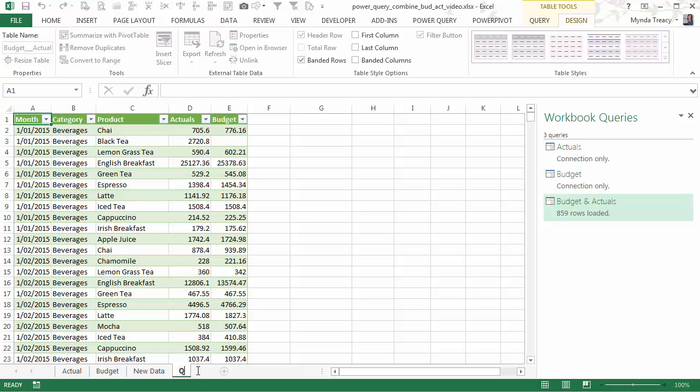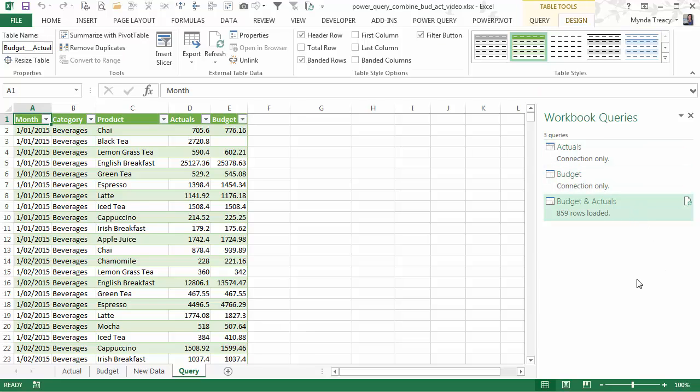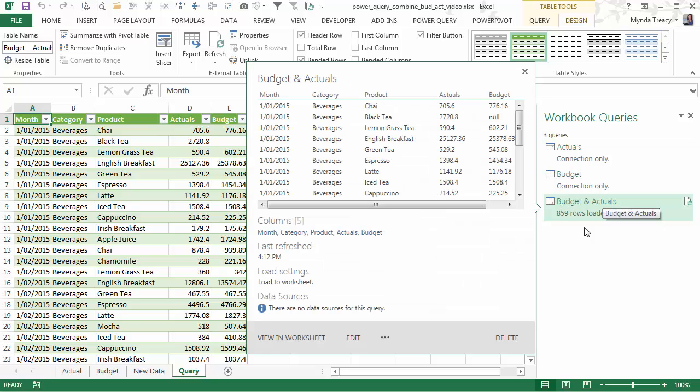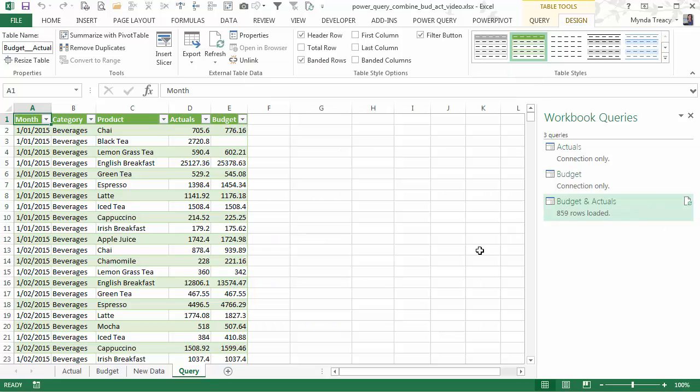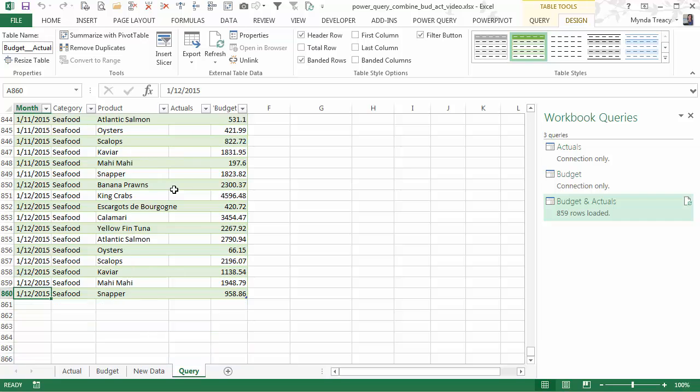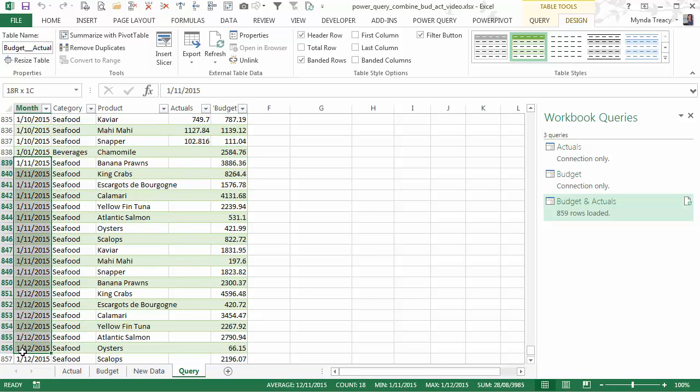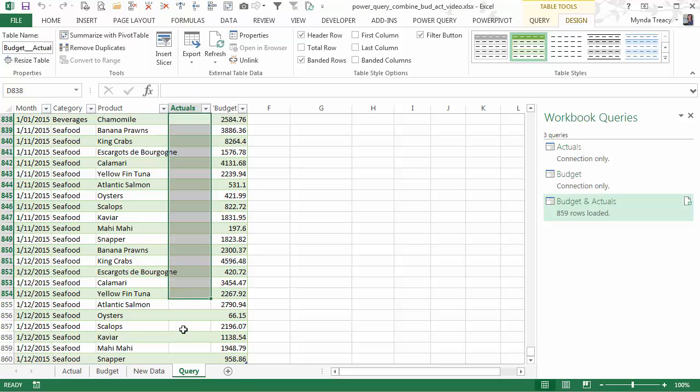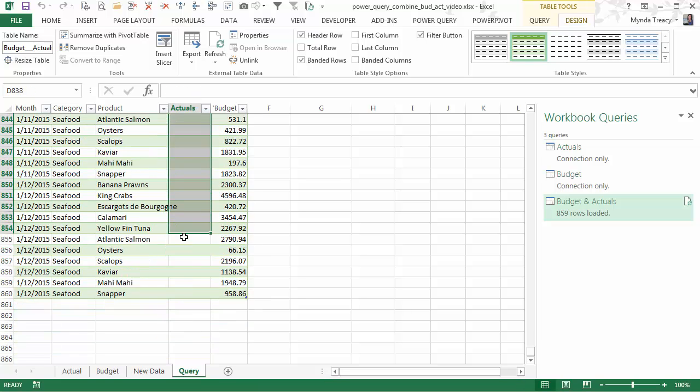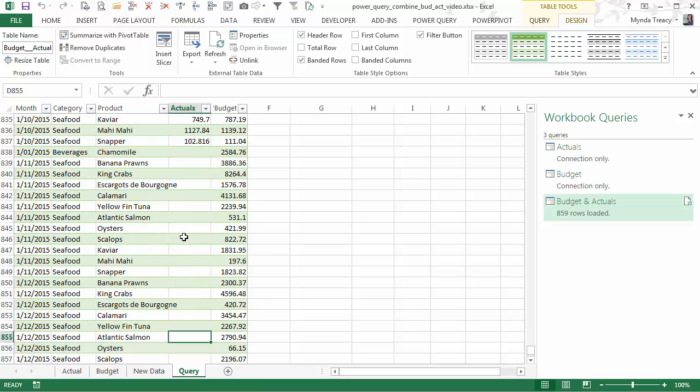So there's my new consolidated data. I'm just going to give this sheet a name. This is my query output. And you can see now in my queries I've got three. I've got my original connections to Actuals and Budget. And then I've got my consolidated or combined data. If I scroll to the very bottom you can see I've got budget figures for November and December. But I don't have any actuals.